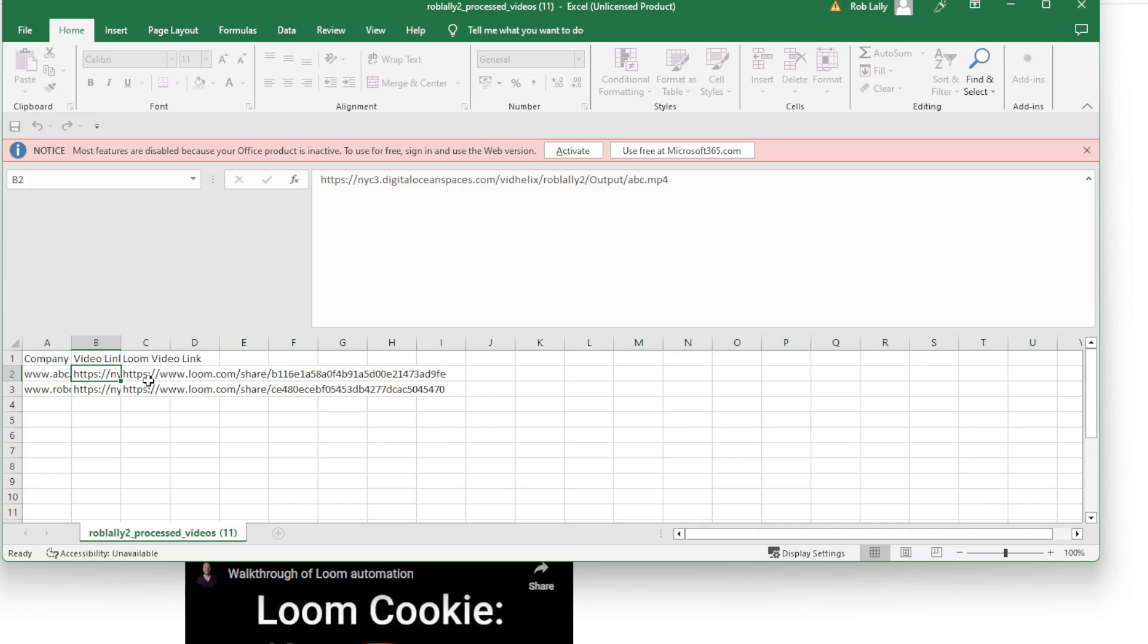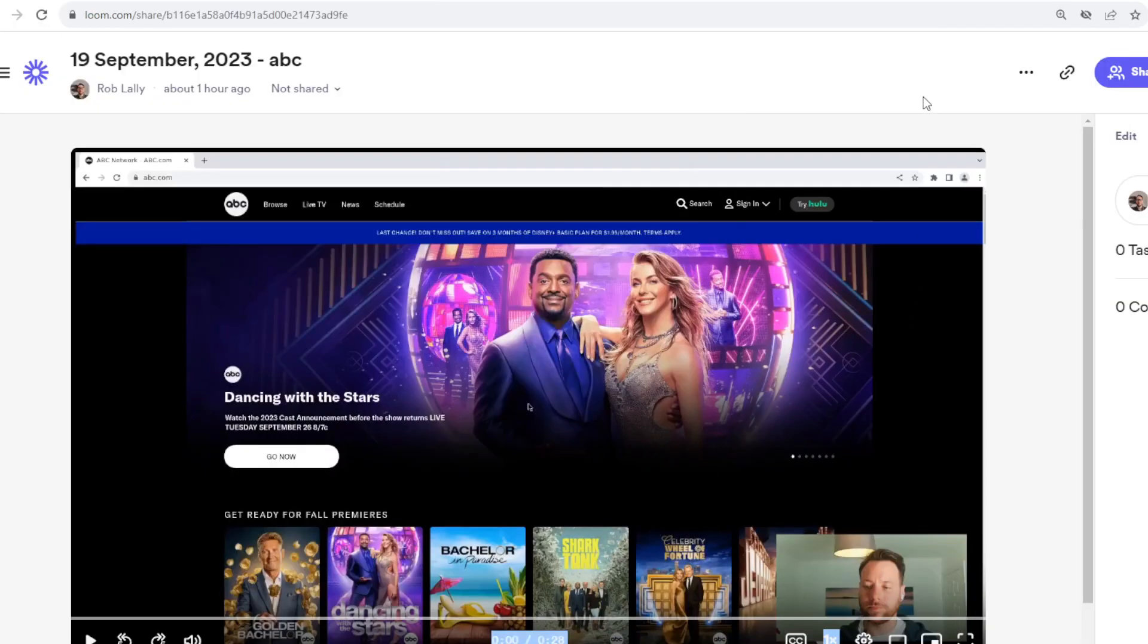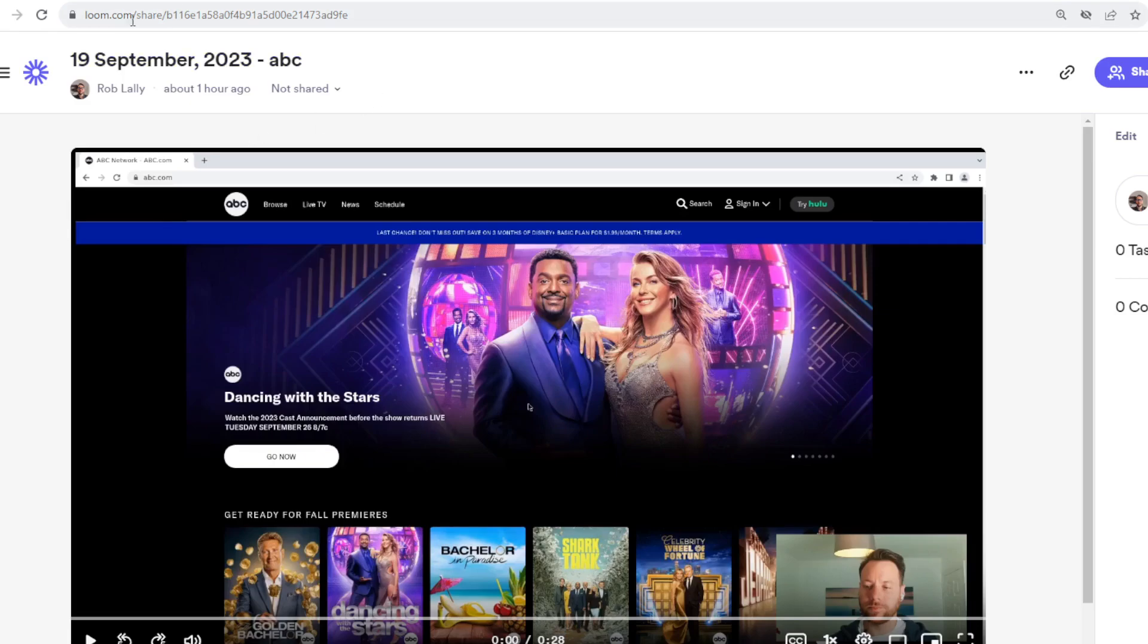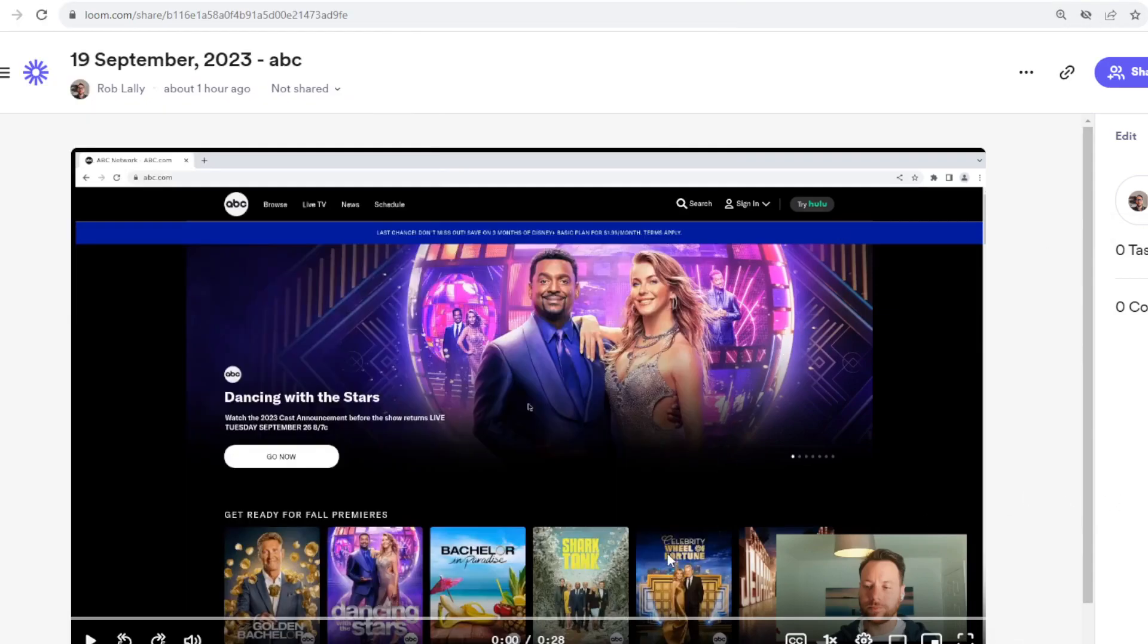We can see here that we have our video links to the videos that have actually been recorded, and it also has a Loom link as well. So let's visit one of these Loom links and see exactly what it looks like. So I just went over to the Loom link now, and you can see that this is the outputted video which has been already recorded and it's been automatically uploaded to Loom, and you've got the link ready for you.